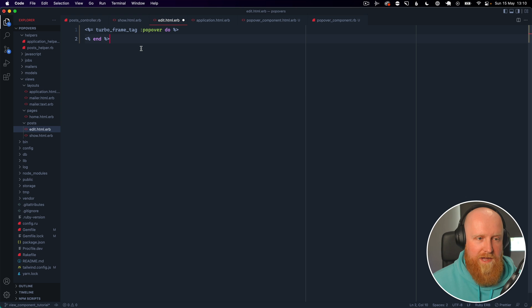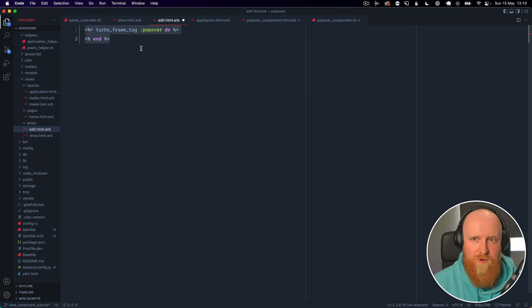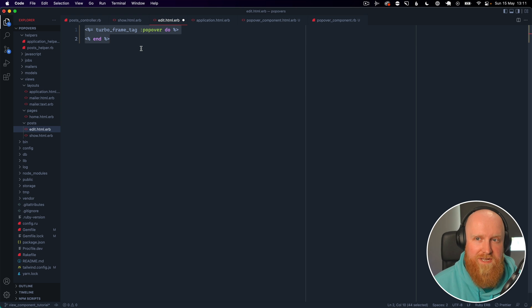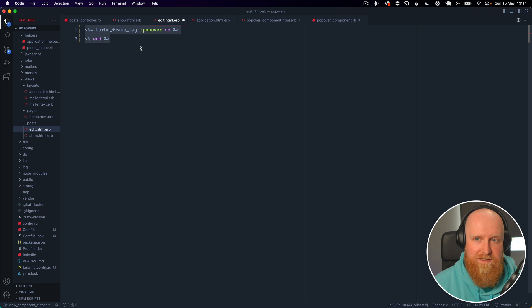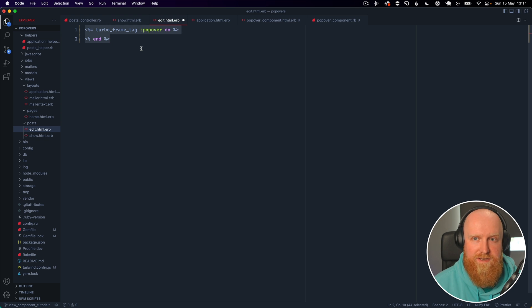So I have a turbo hotwire modals tutorial which is really good at demonstrating this in more detail and I will link to it in the description.